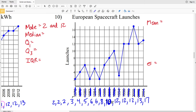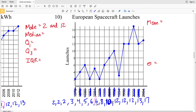Next we'll find our median. Crossing out the lowest value with the greatest, next lowest with next greatest, and so on, we'll get to a value of six. So six is the middle number — the median.